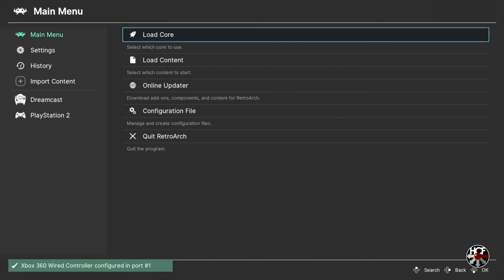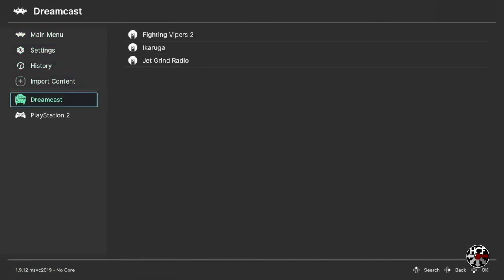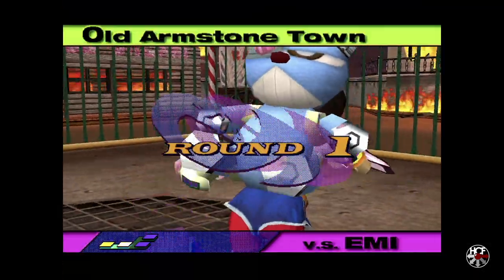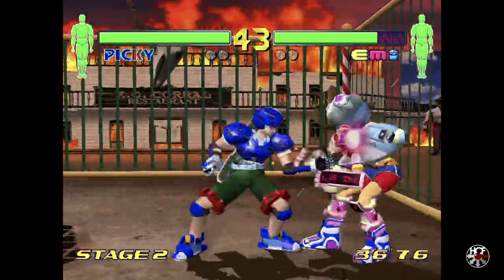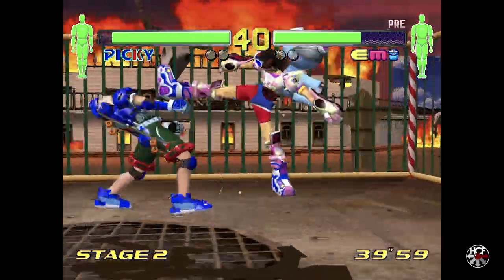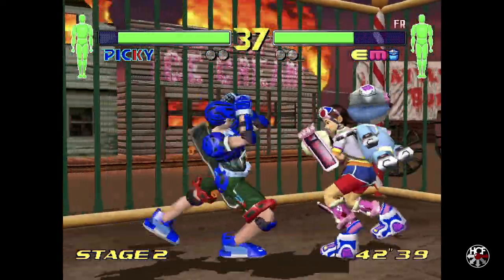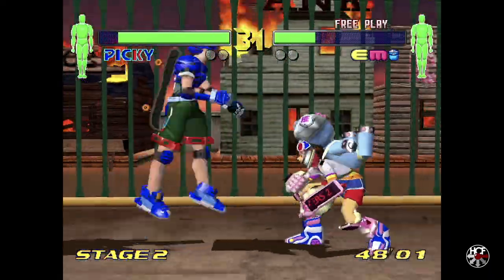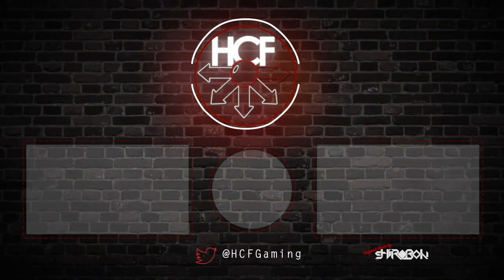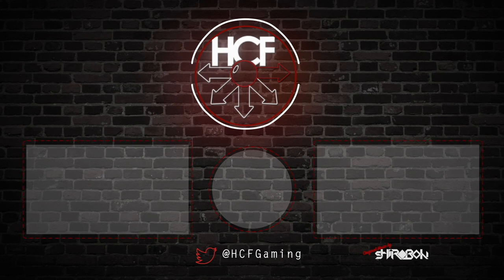Now we're back on the RetroArch main menu, all the settings are done and ready to play Dreamcast. That's the quick setup guide for the Flycast RetroArch core to play Dreamcast on your Xbox Series S and X. I hope you've enjoyed the video — if you have, please drop us a like and consider subscribing, it's really helping the channel grow. Don't forget to check us out on Twitter. Thanks for watching, I'll see you next time.